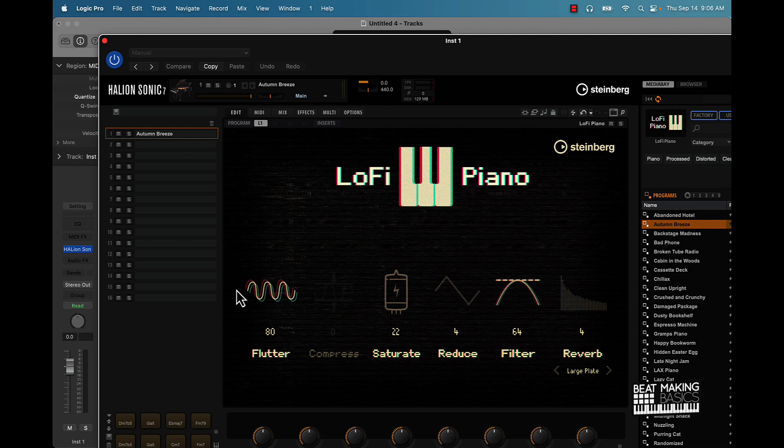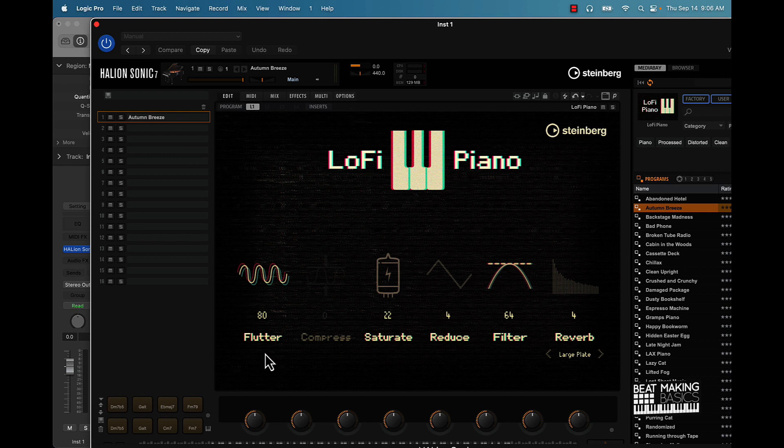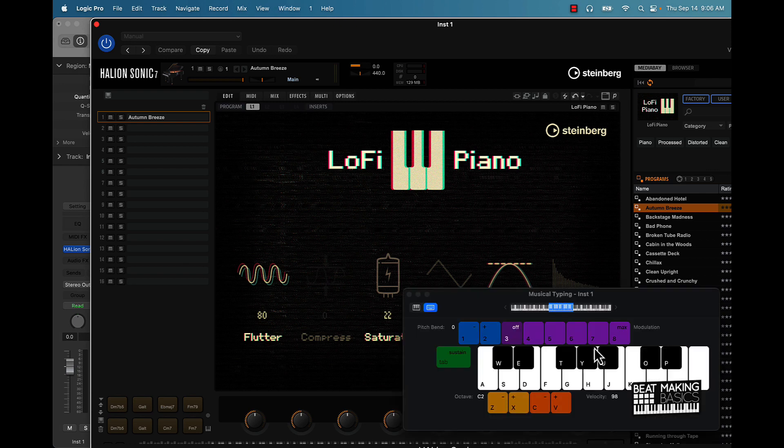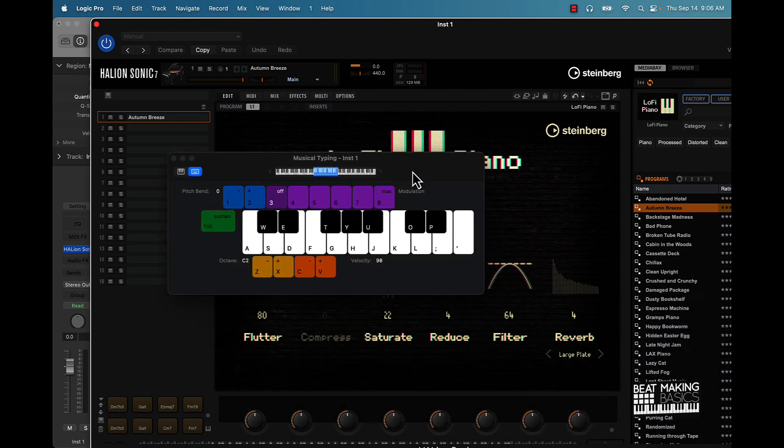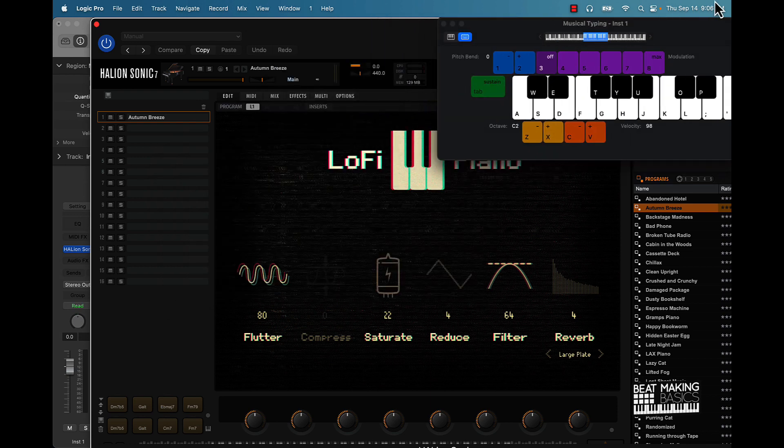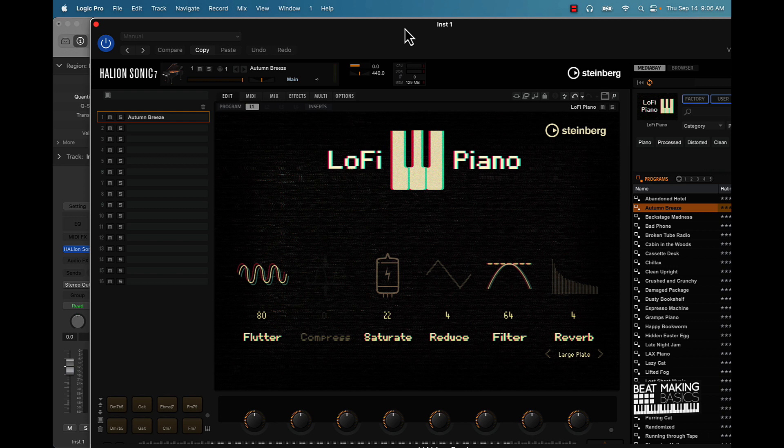What you're going to see here is some ways to manipulate the sound. They got flutter, compress, saturate, reduce, filter, reverb. Pull up musical typing here, we're going to get down a little bit. I'll put that in the background so you can see. I'm going to start with a note.